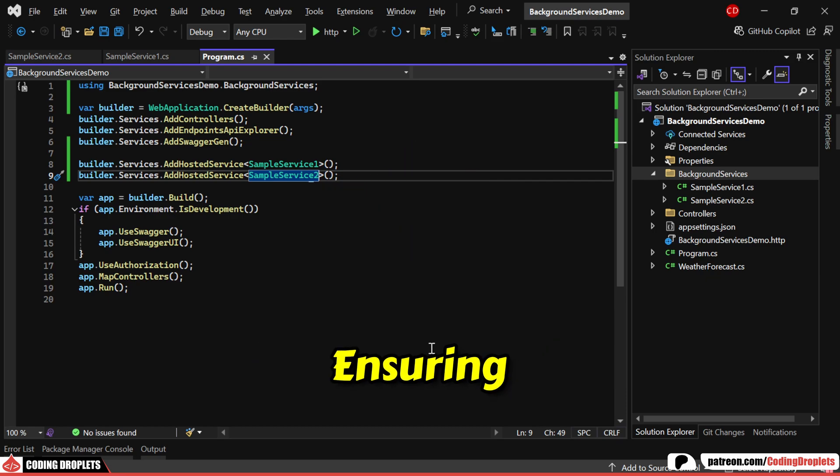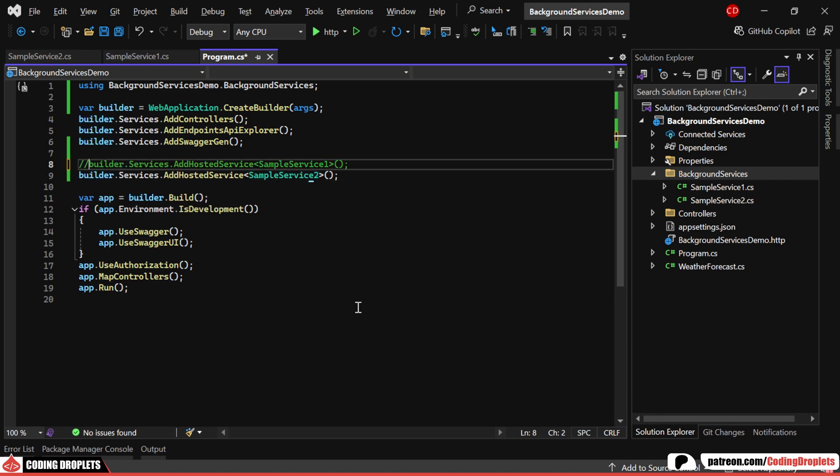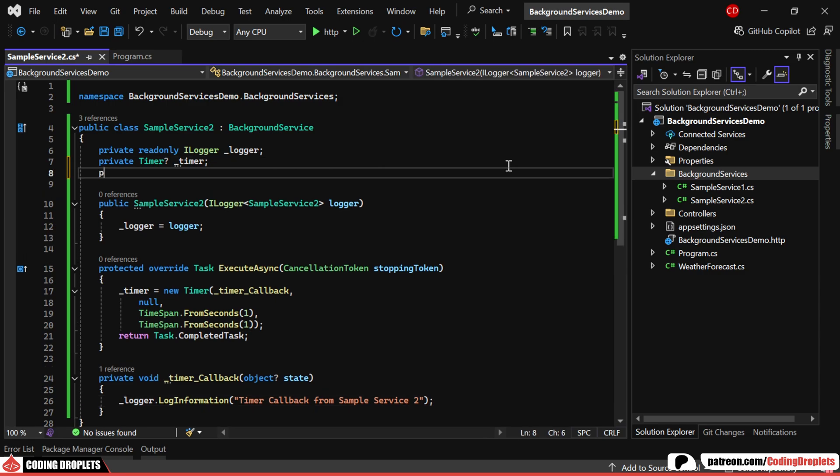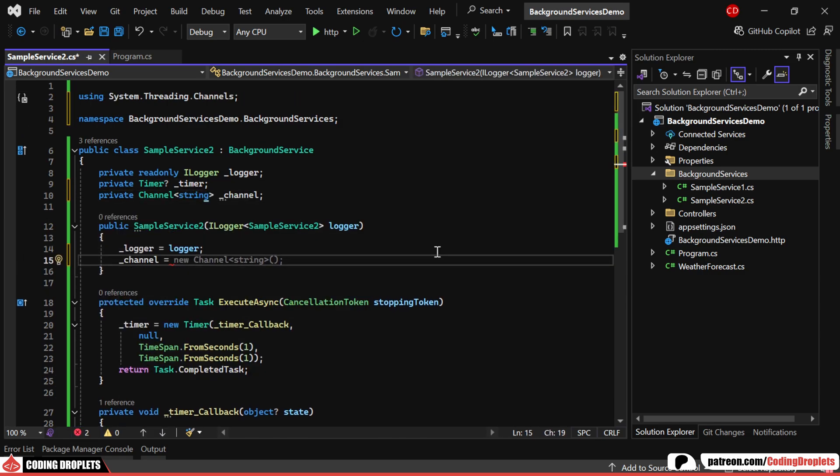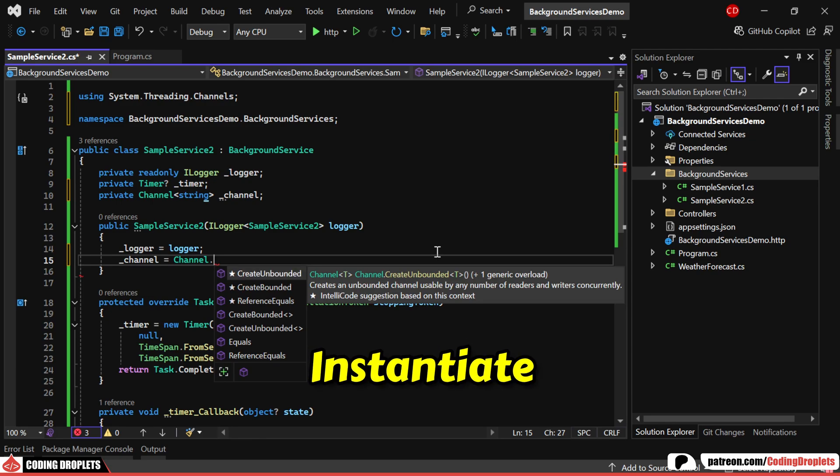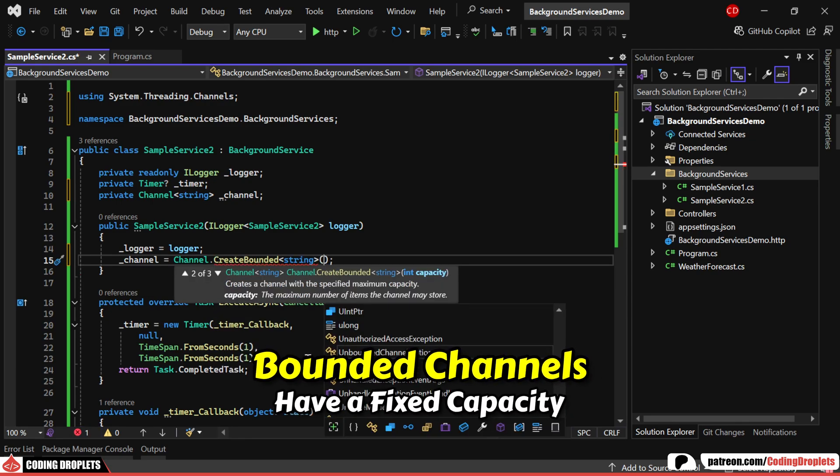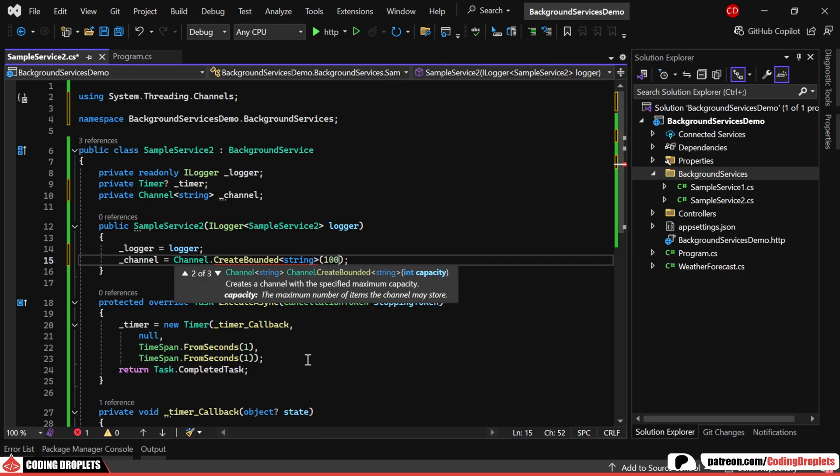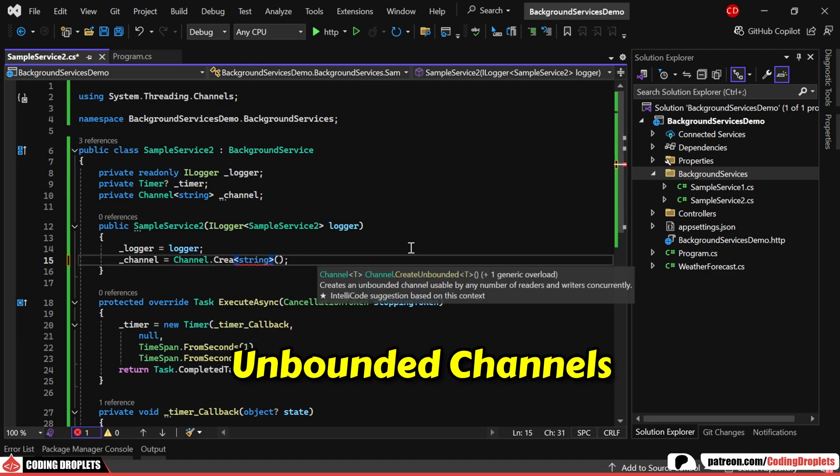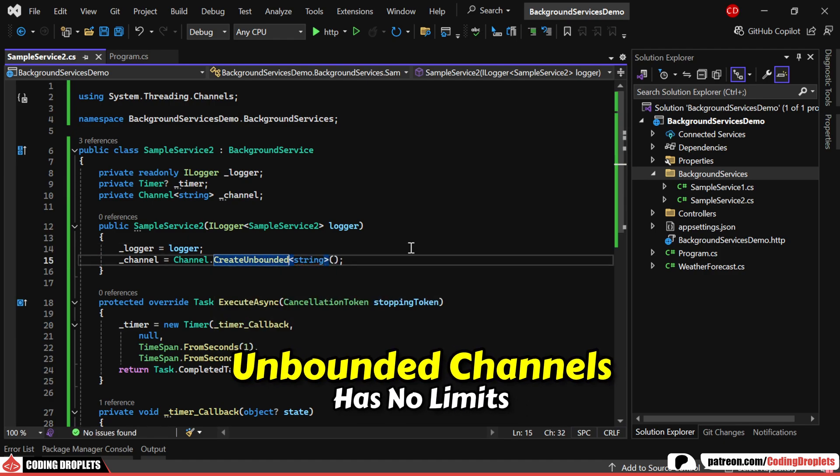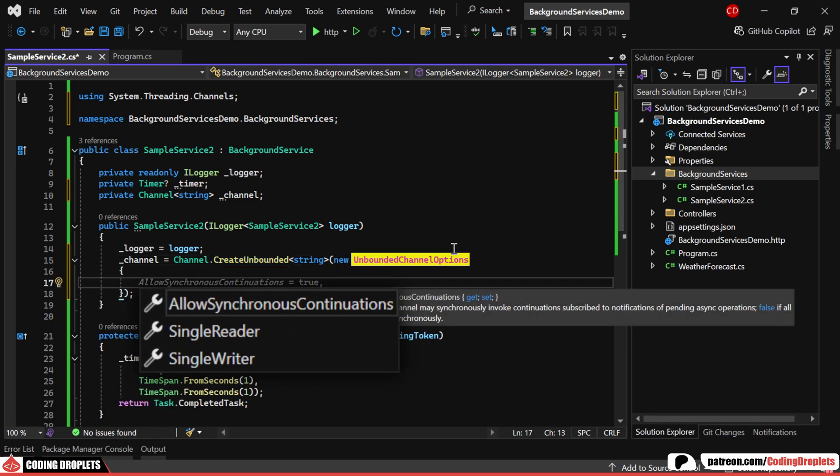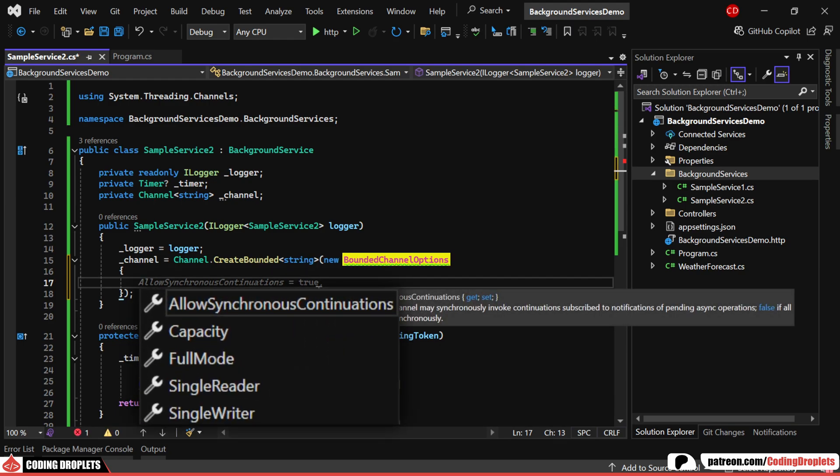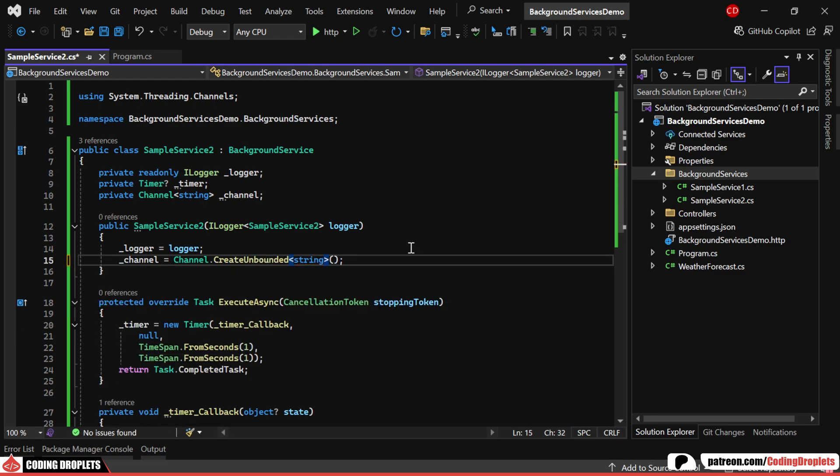In our second sample service, I'll declare a channel of type string. Channels can be either bounded or unbounded, depending on how you instantiate them. Bounded channels have a fixed capacity, so when they're full, they either post new data or drop existing data. Unbounded channels, on the other hand, can keep accepting data without limits. You can also configure additional options using unbounded channel options for unbounded channels and bounded channel options for bounded channels. For this demonstration, I'll create an unbounded channel.